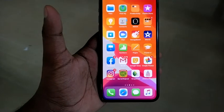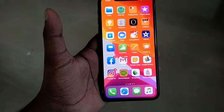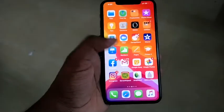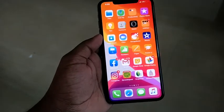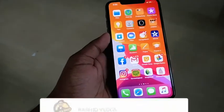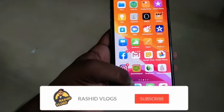Hello friends, welcome to this video. This is a video about the iPhone and the options on the iPhone.